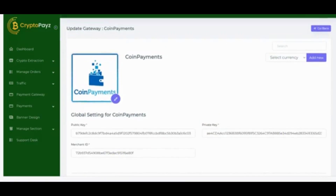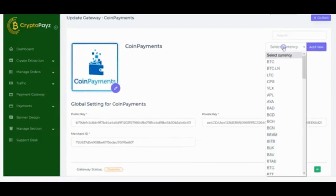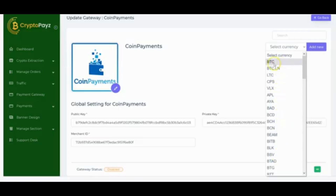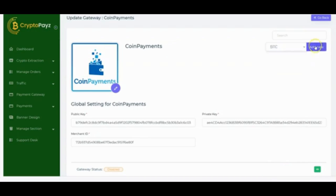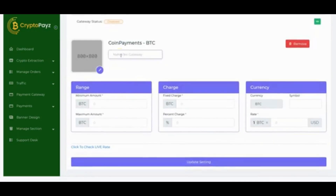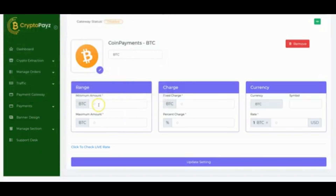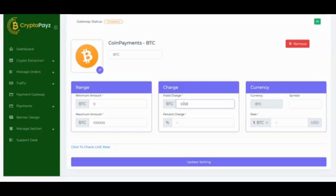CoinPayments has been updated — the public key, private key, and merchant ID are all successfully added. Next, select your currency. You'll see different currencies — Bitcoin, Ethereum, Litecoin, and others depending on your plan and access level. Select the ones you want to start accepting on your crypto extraction store. For Bitcoin, click Add New and enter BTC, upload an image, and set the minimum and maximum amounts in BTC.